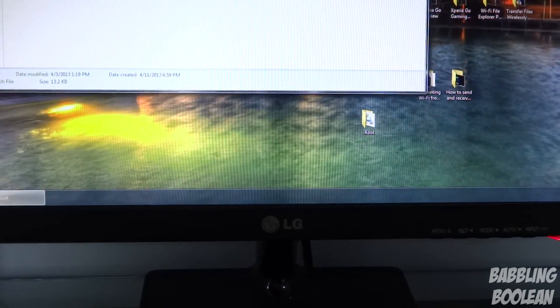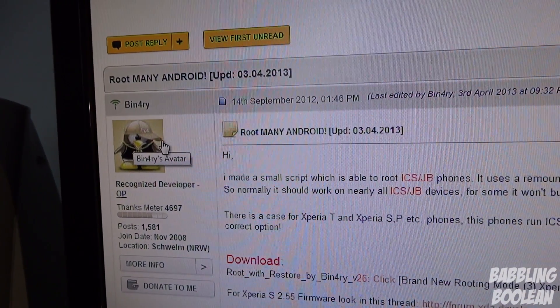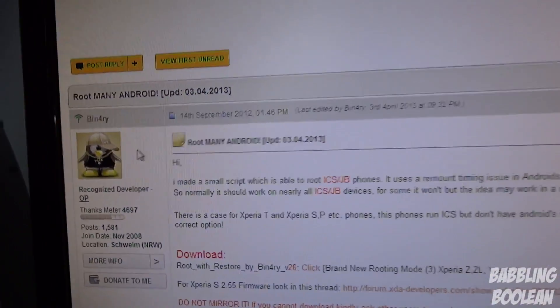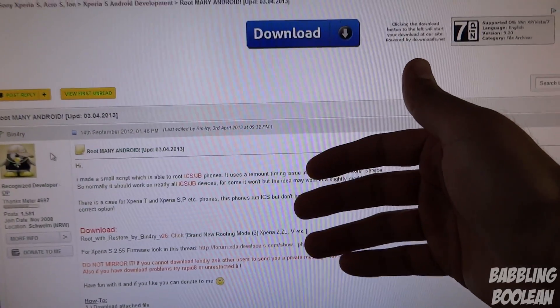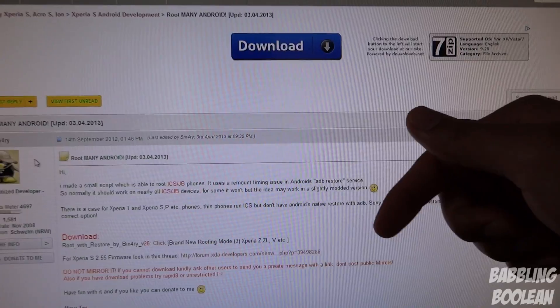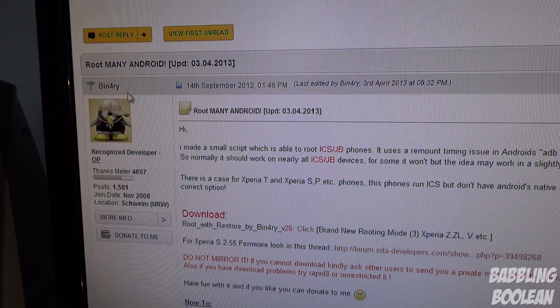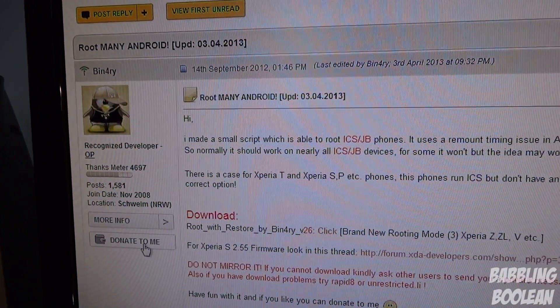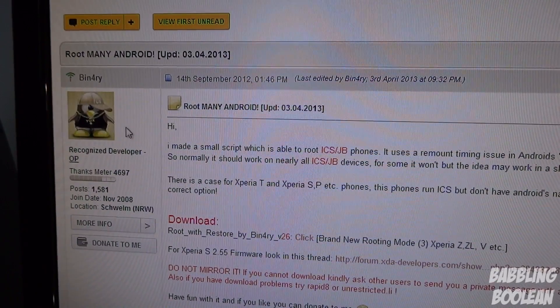First off, all props and thanks goes to binary. So if you want to unroot, you should log into XDA developers, go to this forum post which again as I mentioned will be in the description below. Login, hit the thank button, or donate to them is even better, but you should have done that when you rooted in the first place.